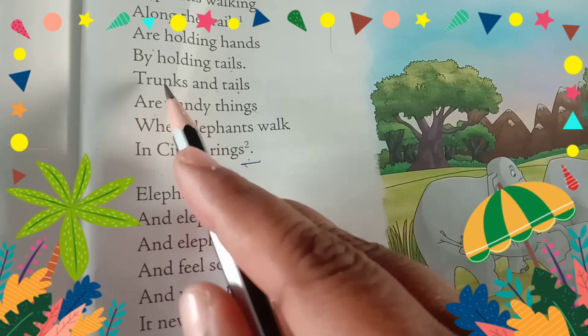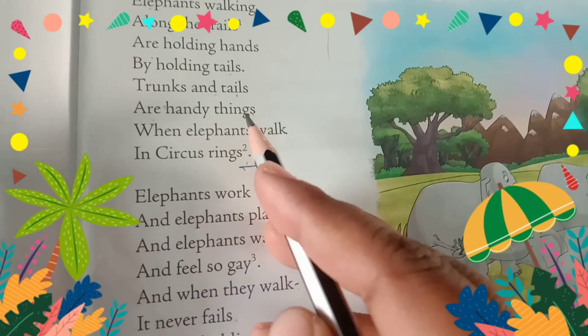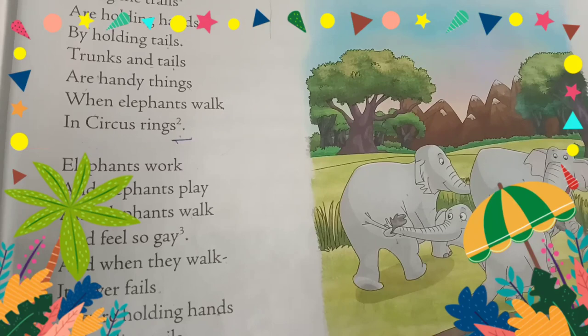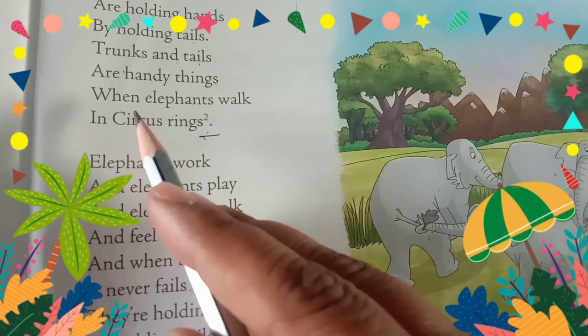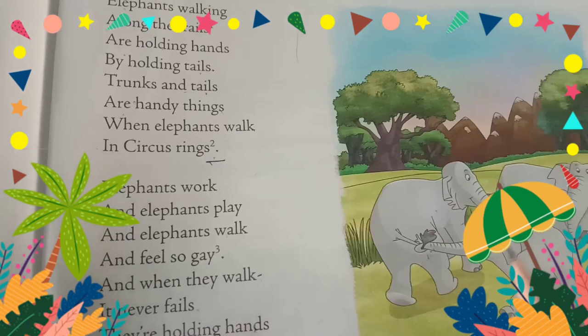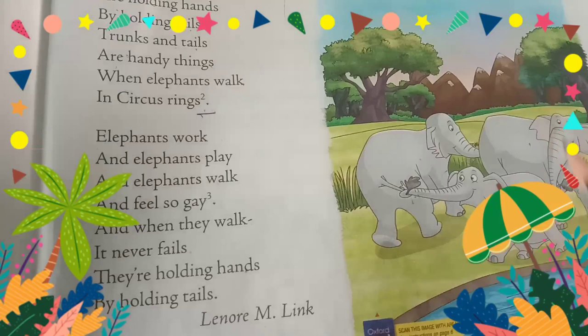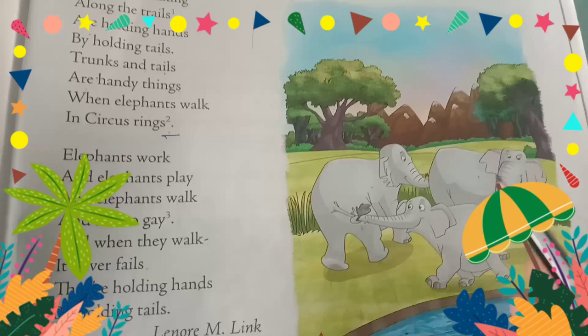Trunks and tails are hardy things — these trunks are very, very strong. When elephants walk in a circus ring, they walk in a circle or a line. By holding their trunks and tails, they work and walk in the circus ring.